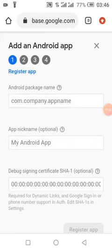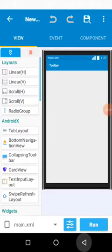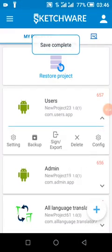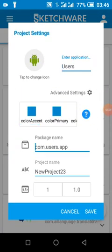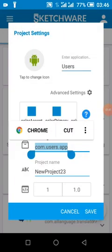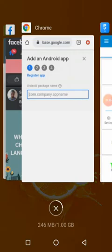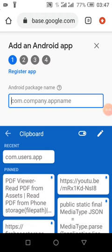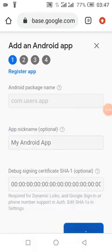We're adding an Android app — the package name should be this package name. We're creating our Firebase users app.